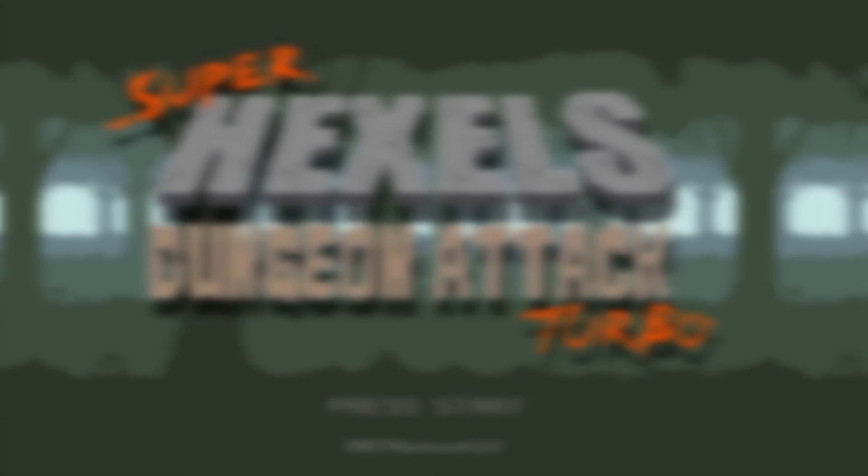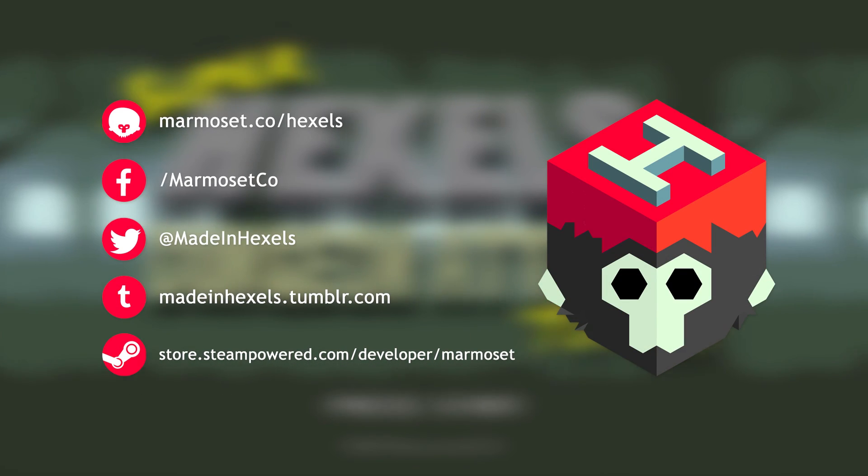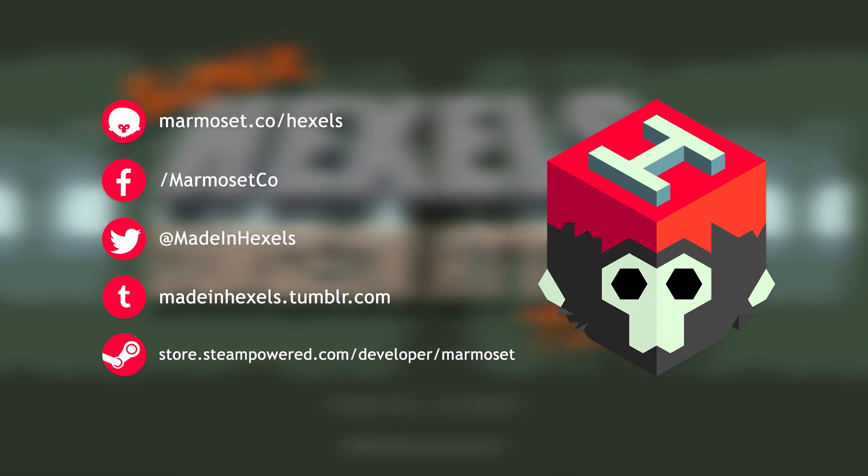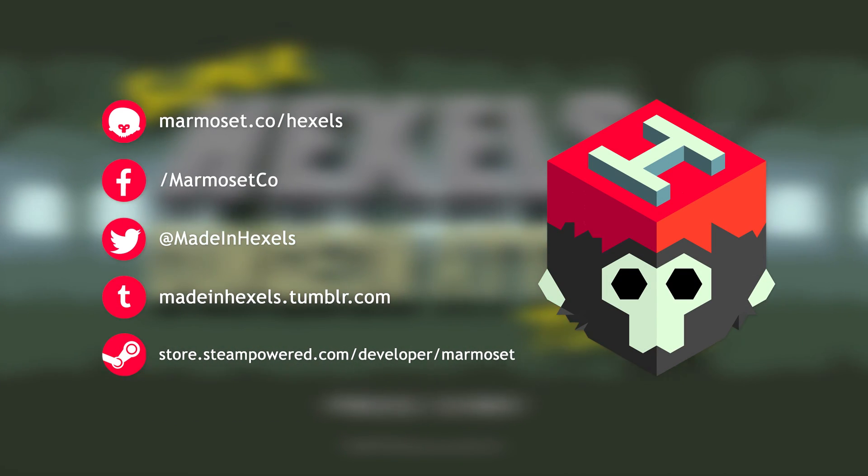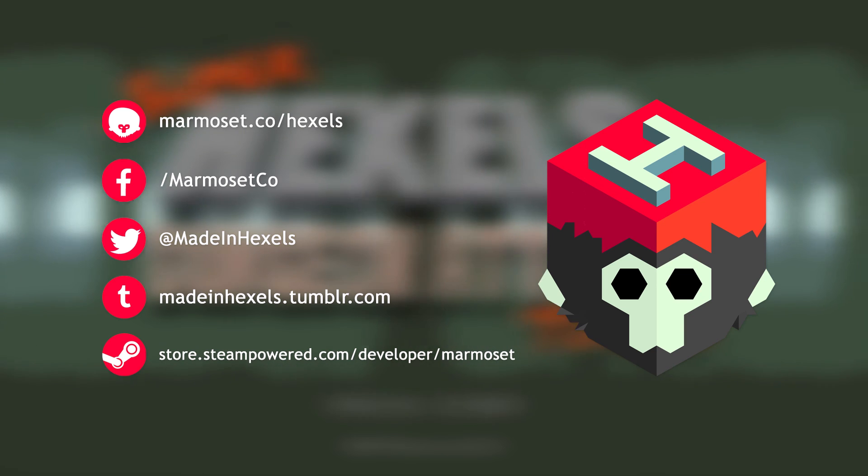Thanks for watching, be sure to check out the website for more Hexels tutorials, help and information.